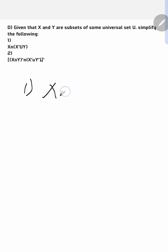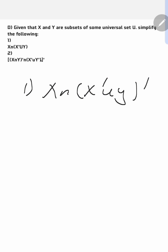We have X intersection X complement union Y complement. So in this case, you can see that this can be answered in this format. I've seen that there are three of these here — there are three of these.